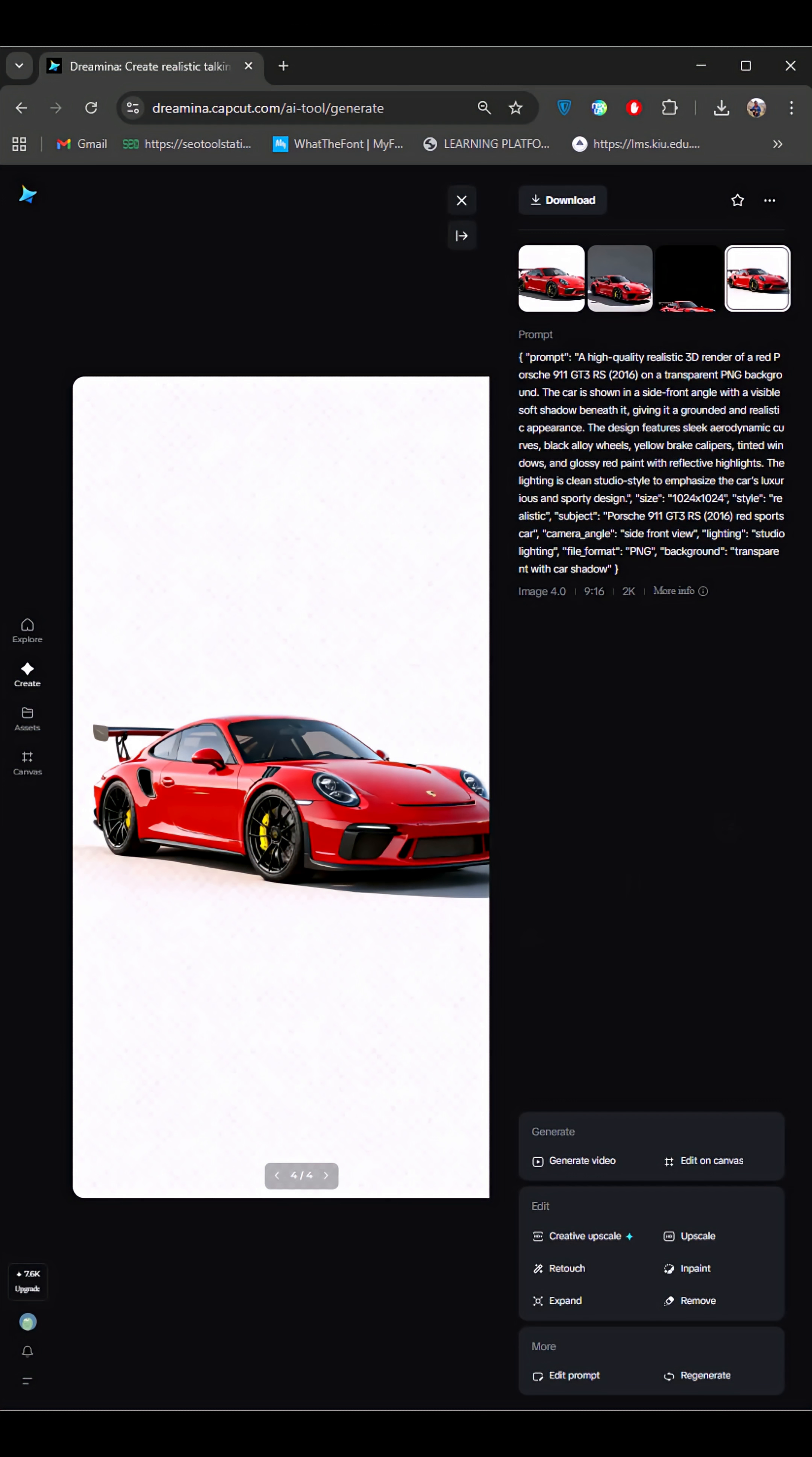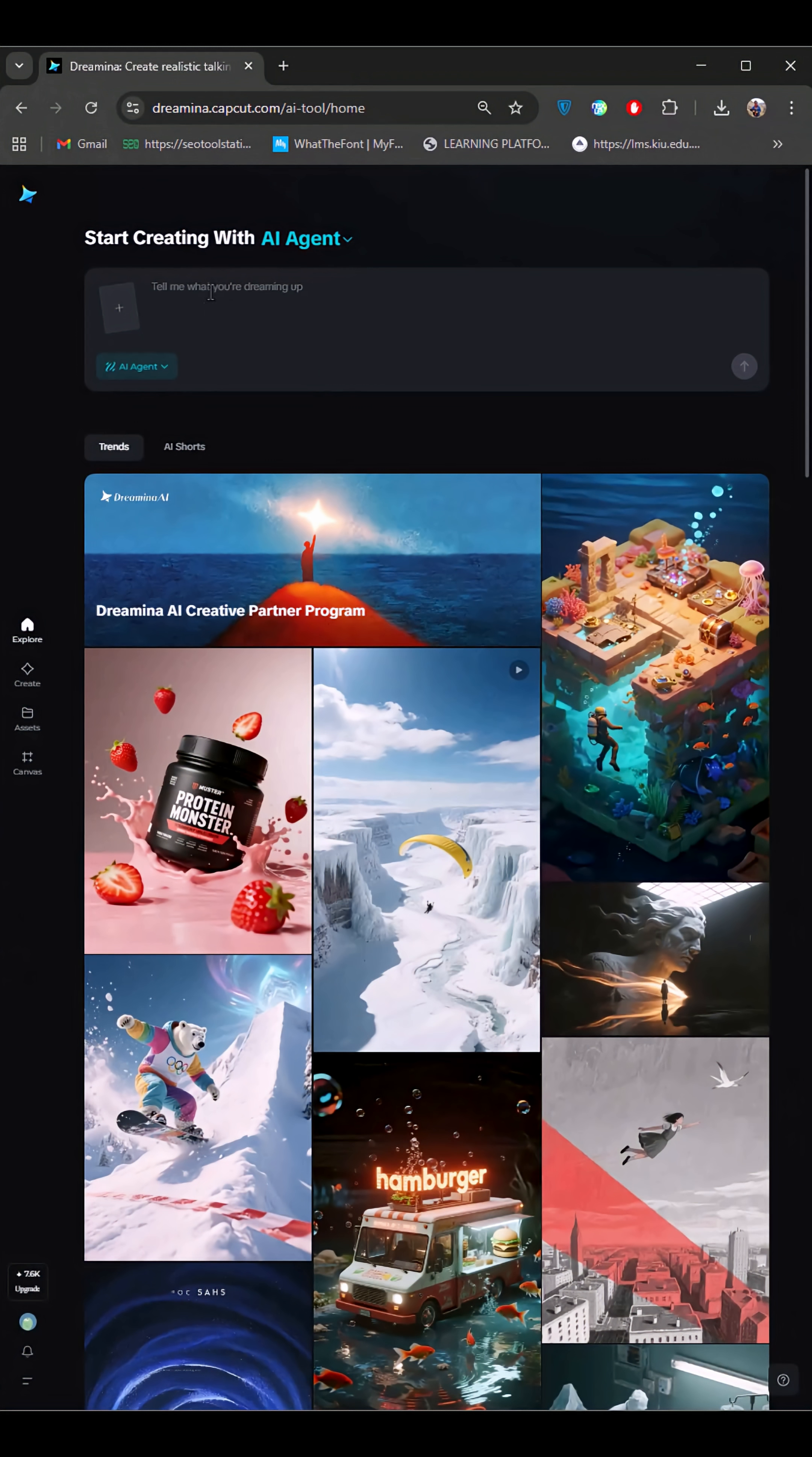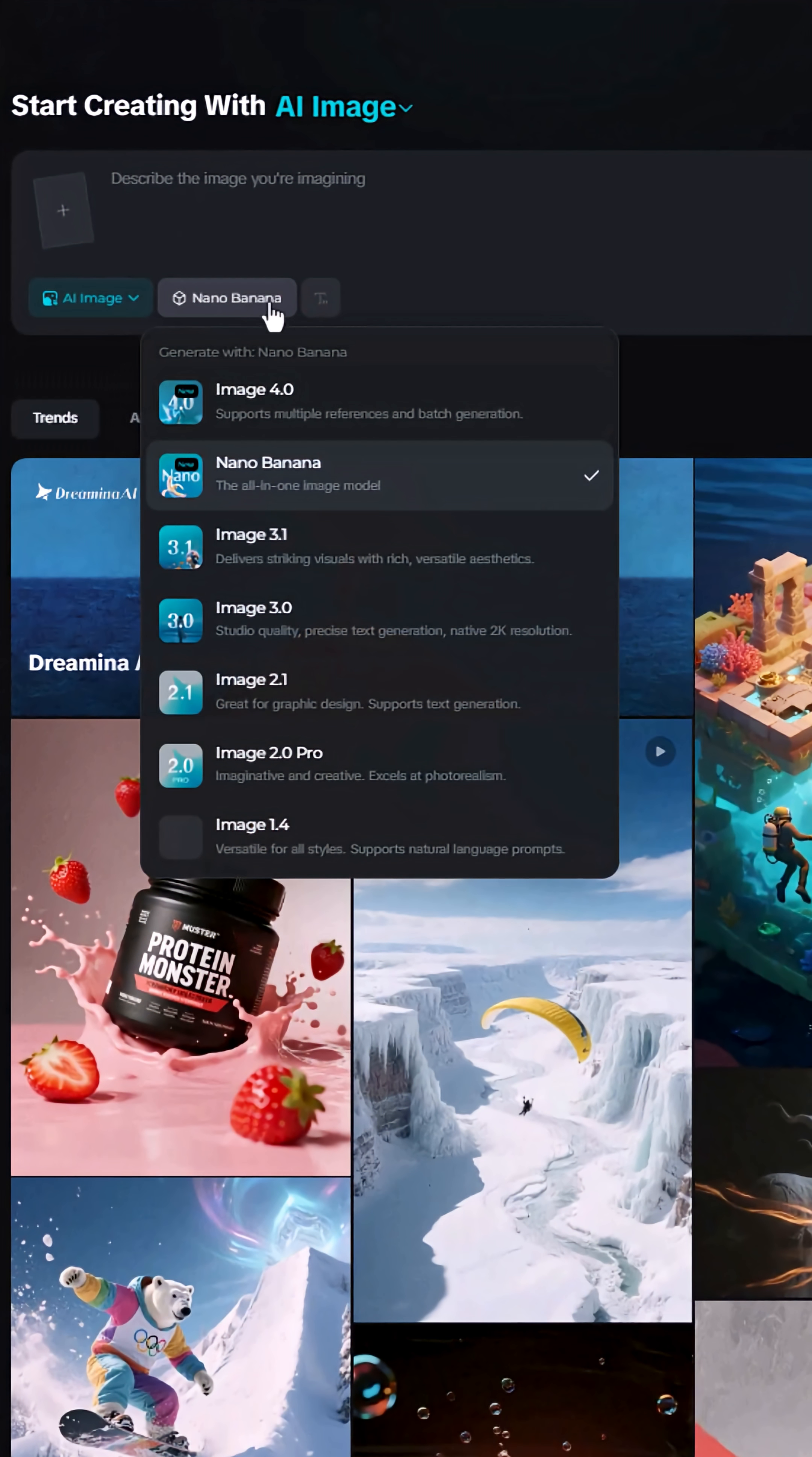First, we need a car image. For that, we'll use Dreamina AI. Once you're in Dreamina, select AI Image, then set the model to Image 4.